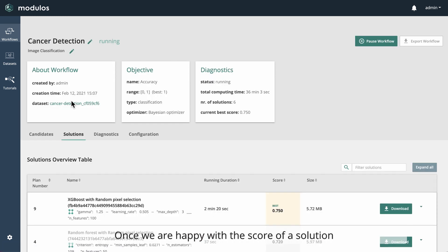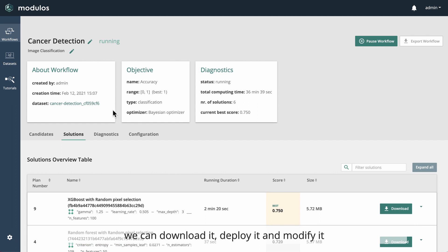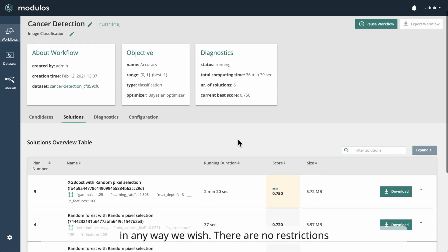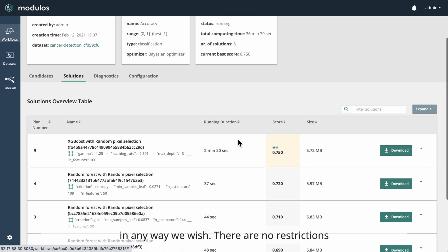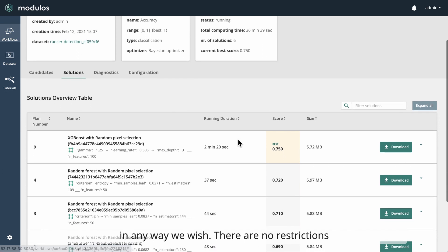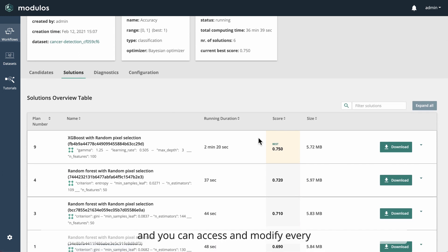Once we are happy with the score of a solution, we can download it, deploy it, and modify it in any way we wish. There are no restrictions, and you can access and modify every aspect of your trained model.